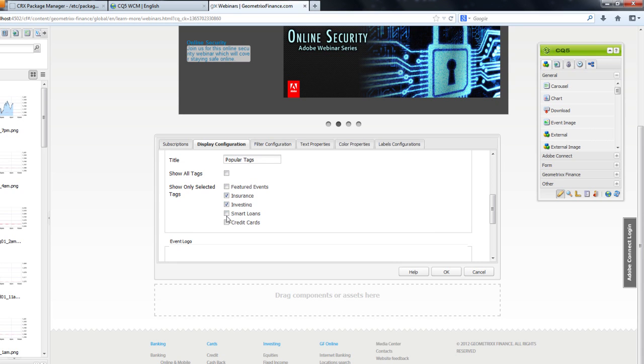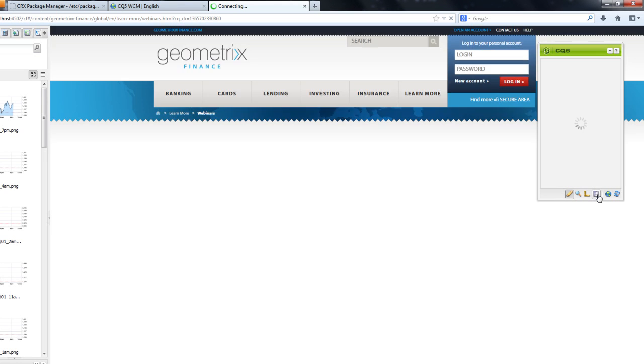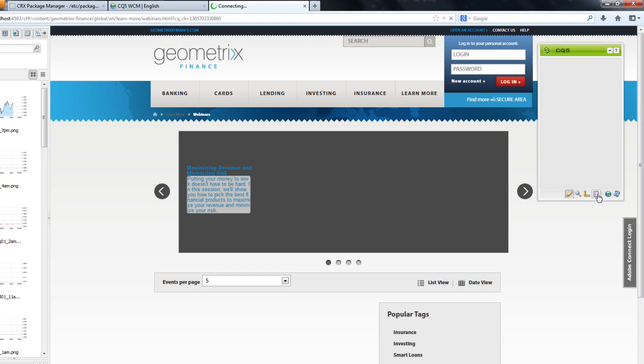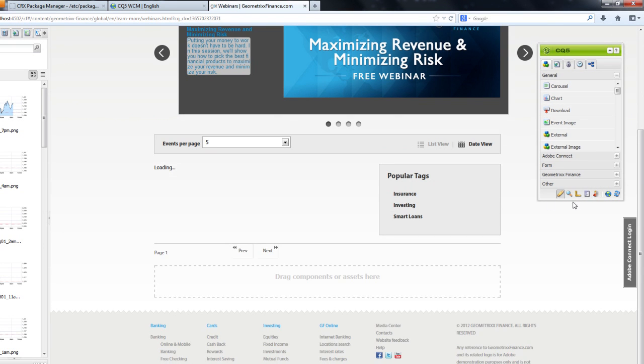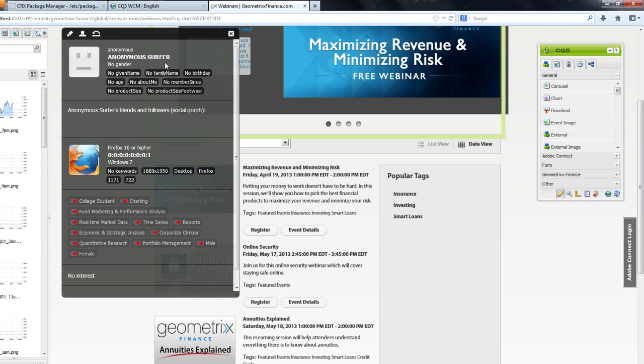This becomes incredibly powerful when combined with AEM functionality like Client Context. I can serve up the most appropriate events for specific customer profiles.